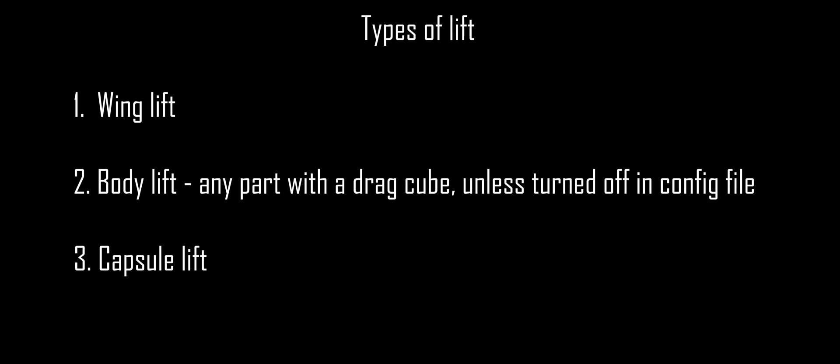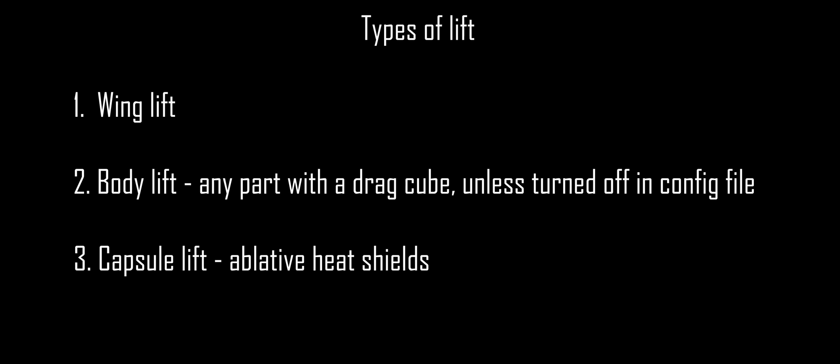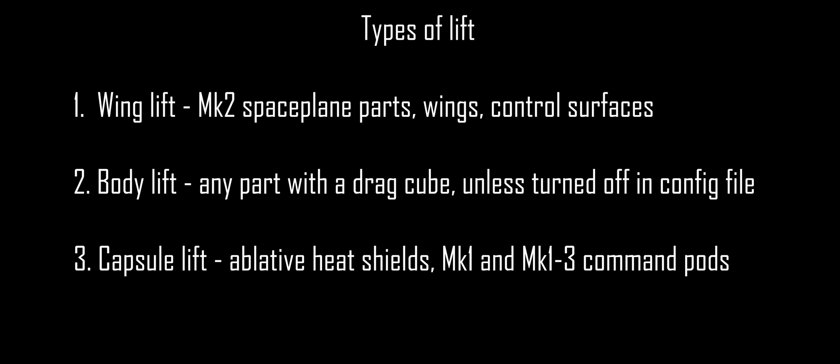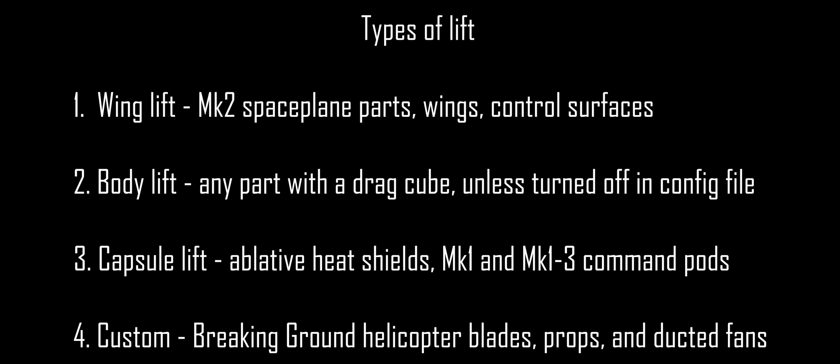There are actually three different kinds of lift in Kerbal Space Program, applied slightly differently for different parts: wing lift, body lift, and capsule lift. Note that wing lift comes hand in hand with wing drag. Body lift is used by any part with a drag cube unless explicitly turned off in the part config file. Capsule lift is added in addition to body lift for the non-inflatable heat shields and the Mark 1 and Mark 1-3 command pods. Mark 2 space plane parts, since they have drag cubes, use body lift, but they also have a small amount of wing lift and wing drag as well. All wing parts and control surfaces use wing lift and have no drag cube. Lastly, breaking ground helicopter blades, prop blades, and ducted fans have their own per-part custom lift configs and are out of scope for this video.